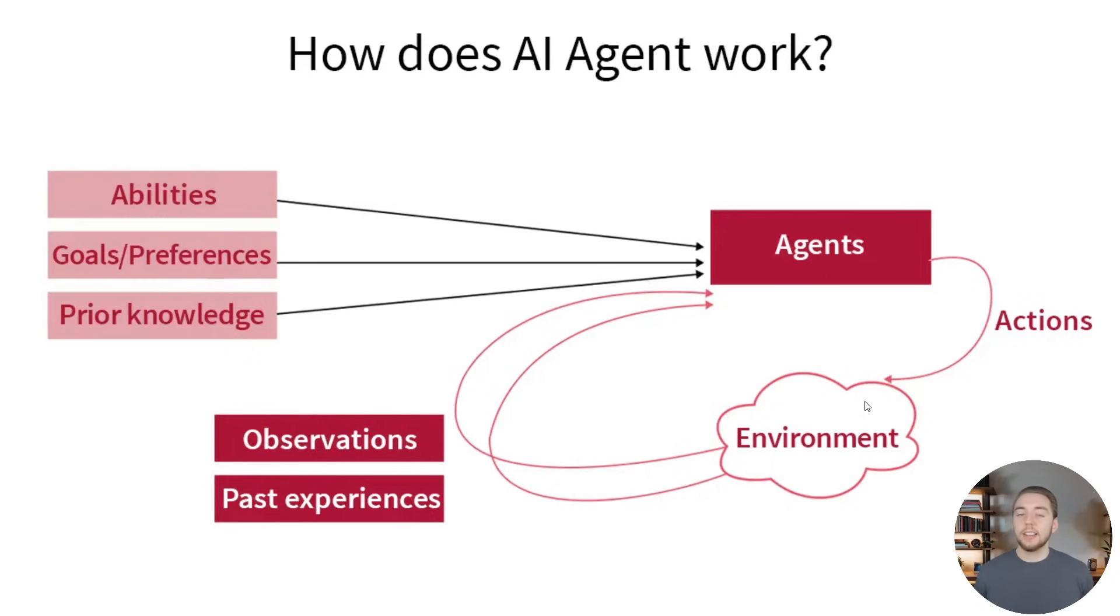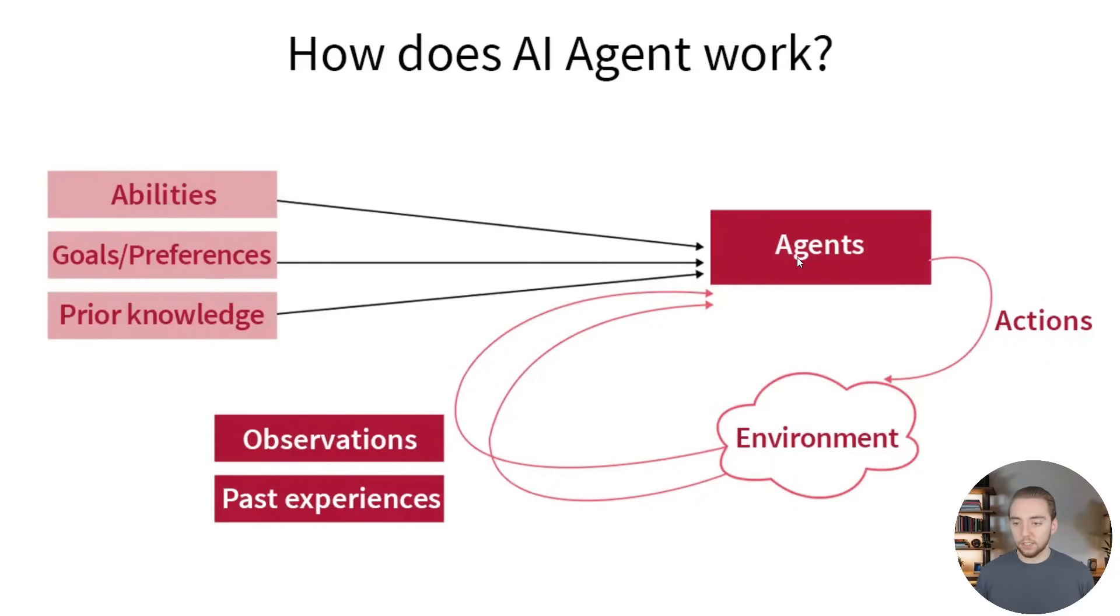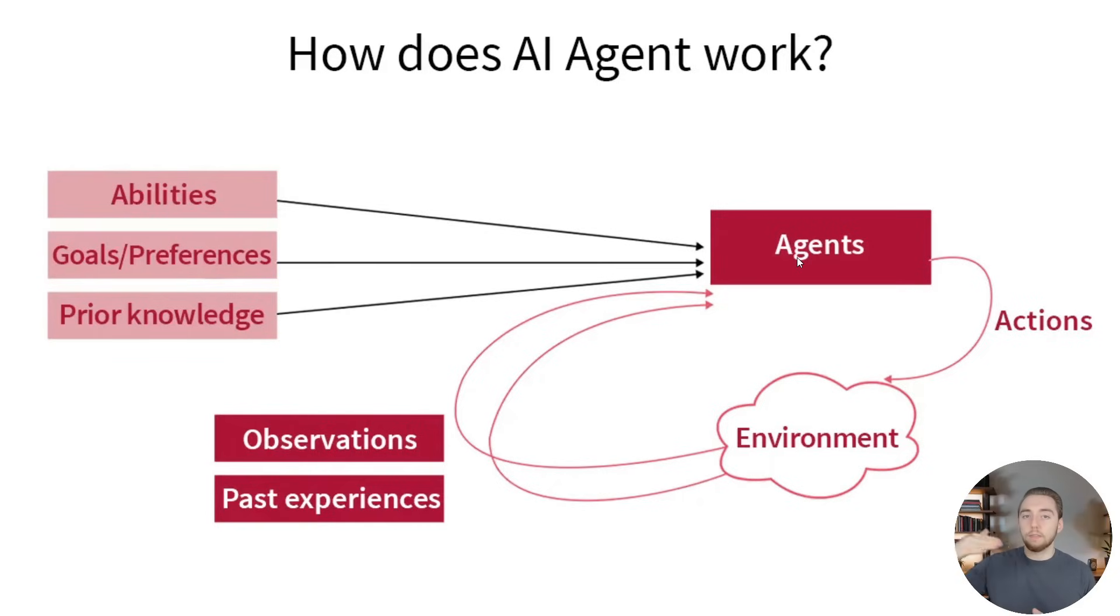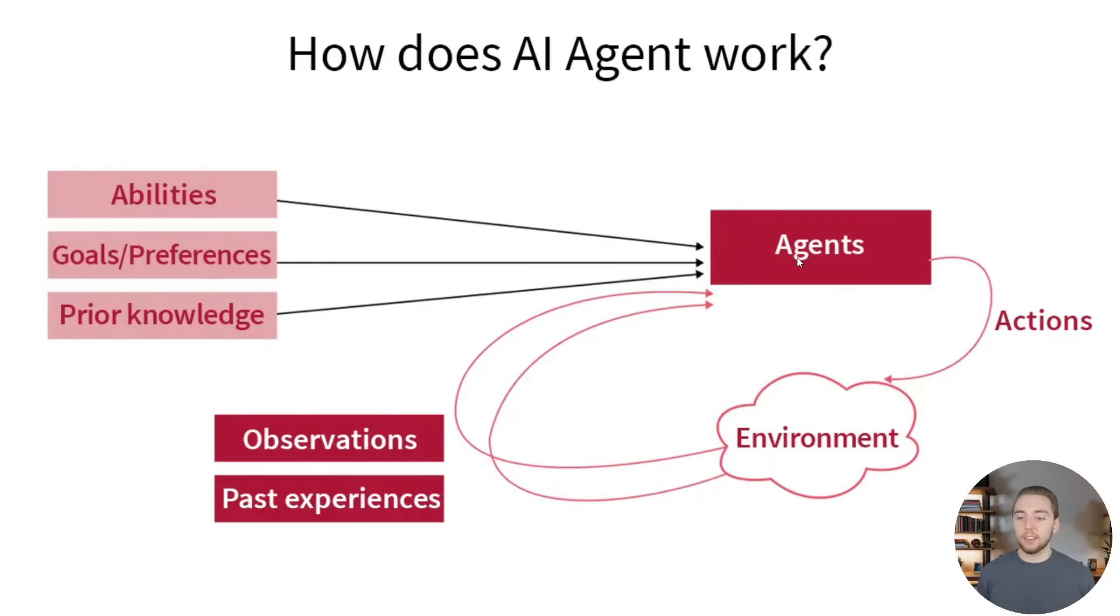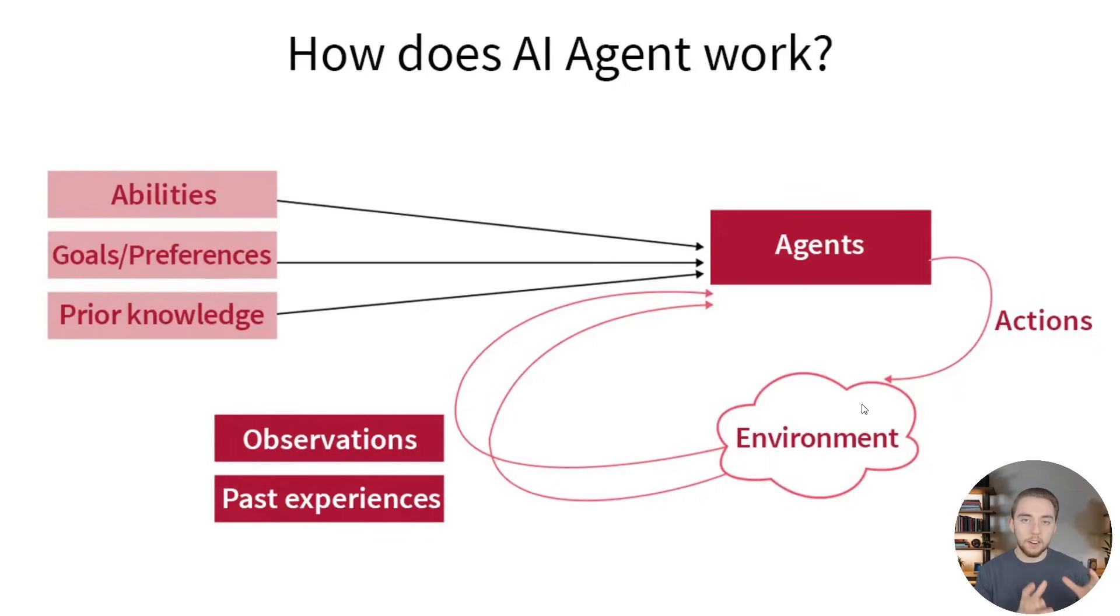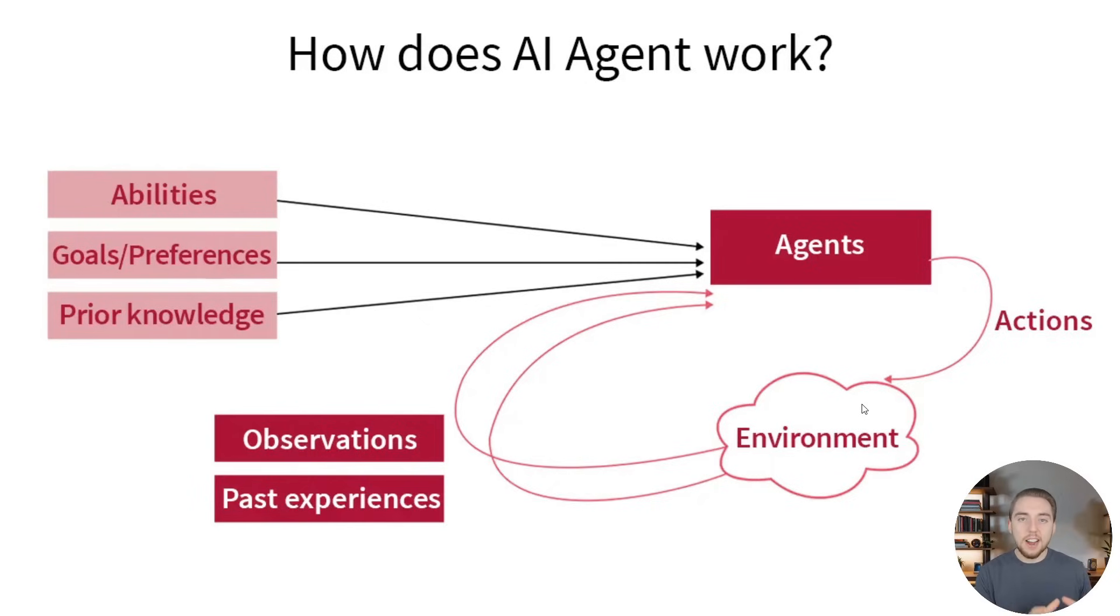And then it's a loop here, because we have this step where there's the observations. The agent observes what happens when it invokes these tools in the environment, like it sees what happened when I queried the database, what did I get back? What do I need to do next? And it might decide to actually go back and interact with the environment again. We don't necessarily know how many times it's going to do that to achieve its goal. That's the non-deterministic behavior that I mentioned earlier.